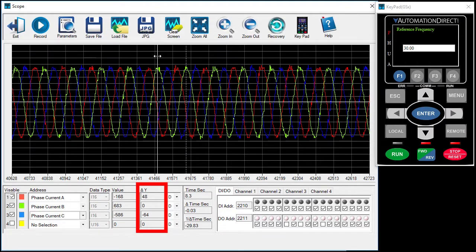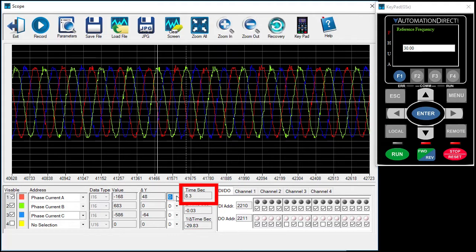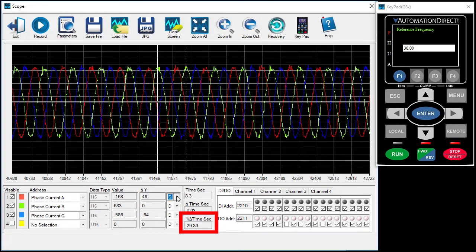The delta is the difference between the two cursors relative to the one you are controlling. These display the values in decimal or hex for the next run. Time works the same way – it's the time of the cursor you are currently controlling and a delta to the other cursor. And this is the inverse of the time, which is really handy when you want to view the frequency of a signal.